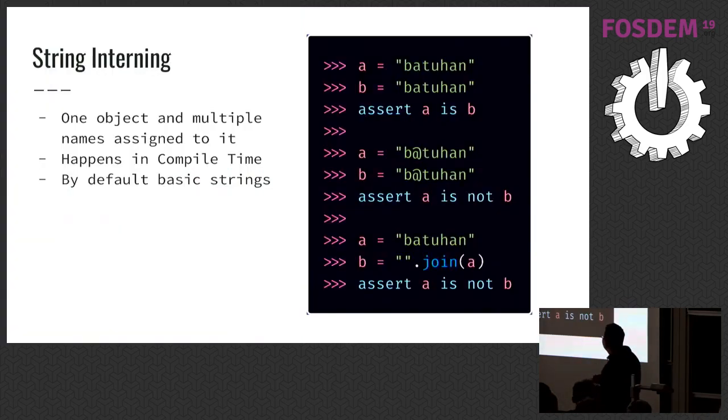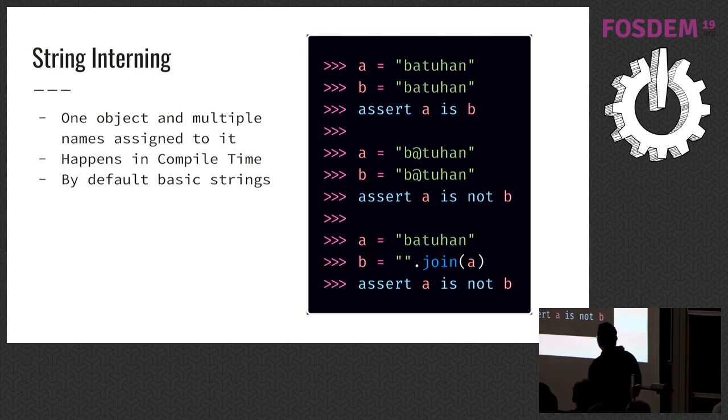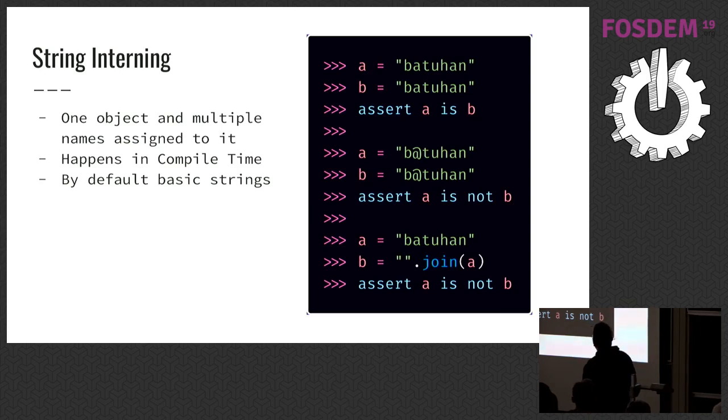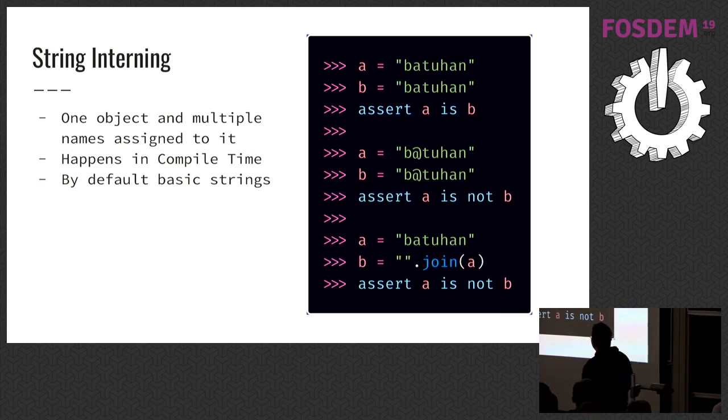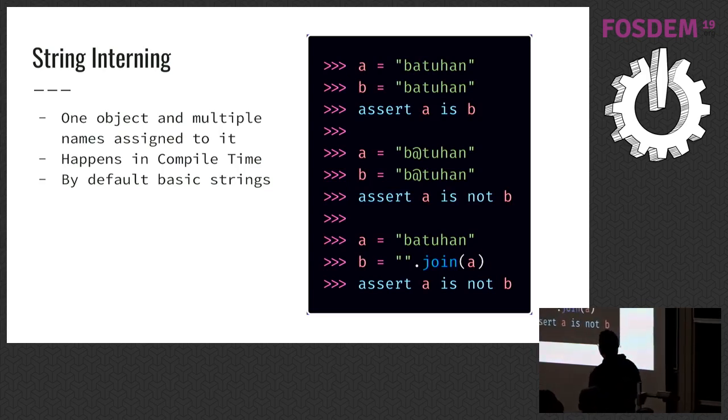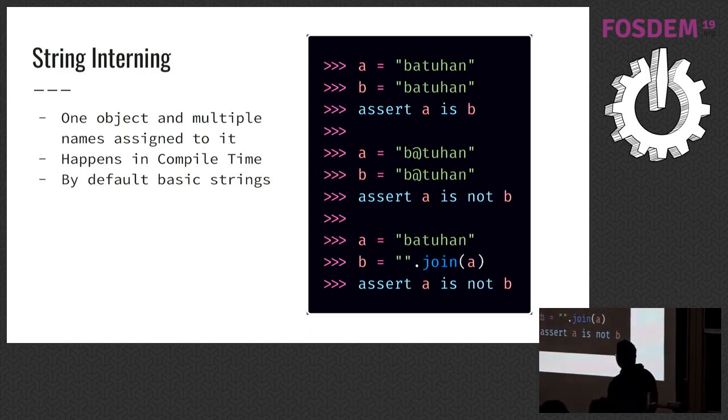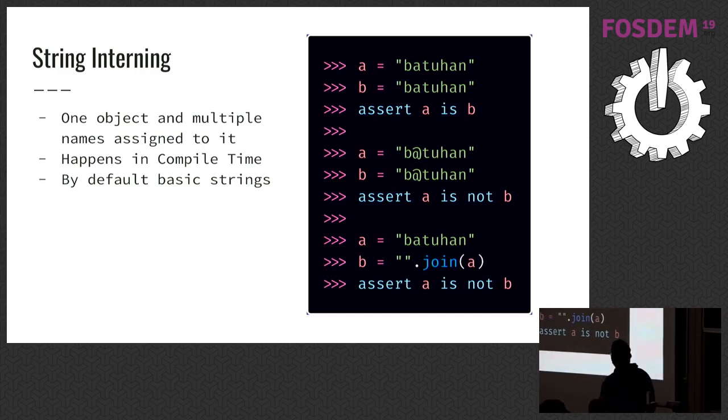There are some object-specific cases that relate with memory management. For example, string interning. In Python, strings are immutable sequences of Unicode, so Python can reference same string twice instead of creating a new string in every operation. We call it string interning. If a string is simple, it will be interned and doesn't create twice.